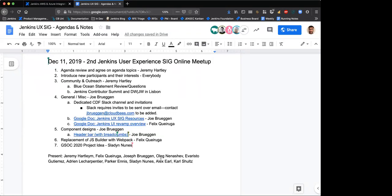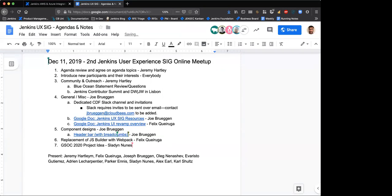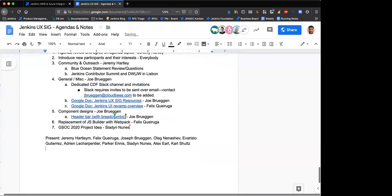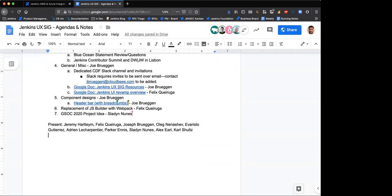I participated in the Community Bridge program with Jenkins. I'm a relatively new developer. My main interest was to come and maybe try and help with the UI UX of Jenkins. So that's why I joined the SIG. Hopefully I can contribute and make a difference.